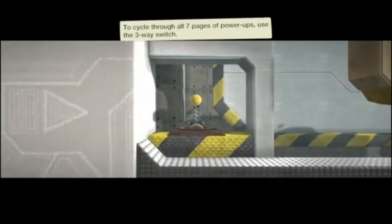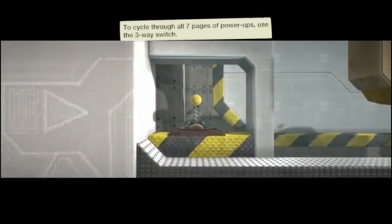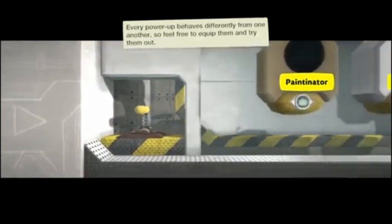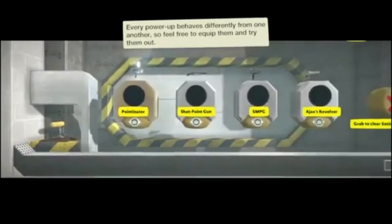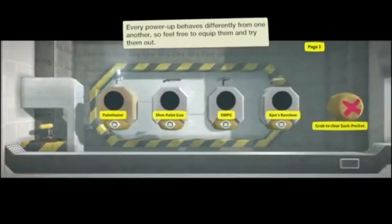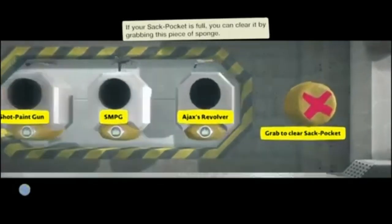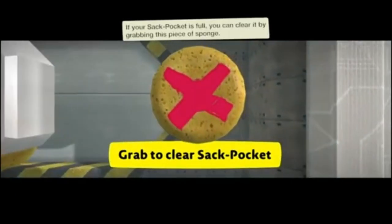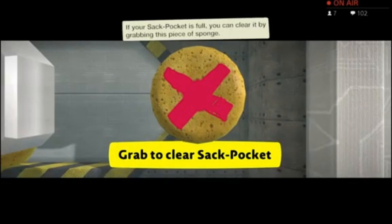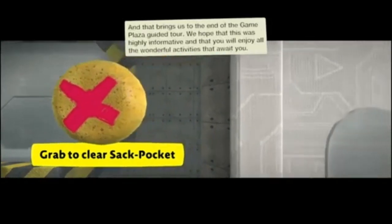Cycle through all seven pages of power-ups, but use a three-way switch. Gotcha! Every power-up behaves differently from one another, so feel free to equip them and try them out. Cool Hool Beans! Watch out the beans! It is fancy stuff!